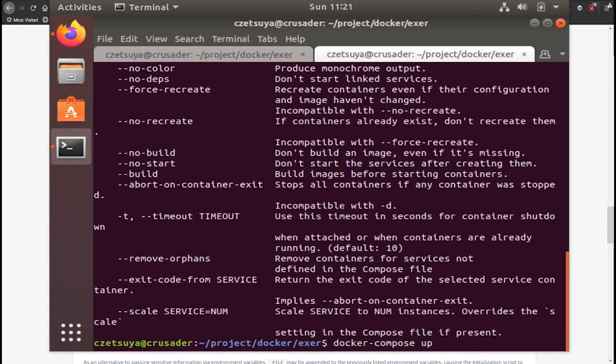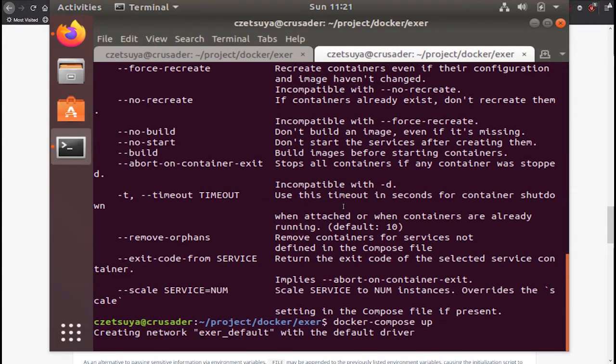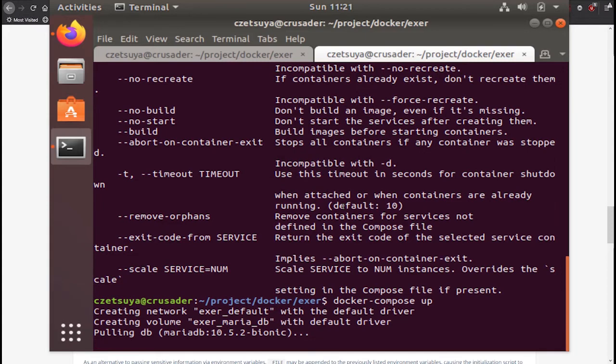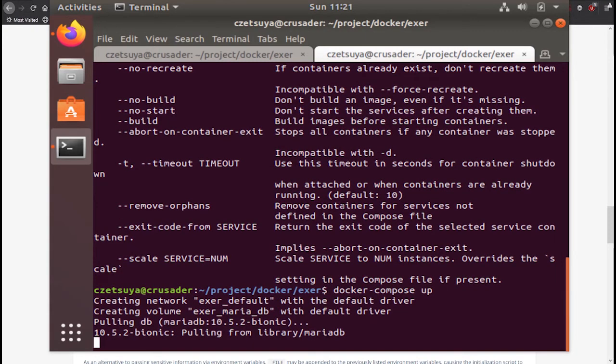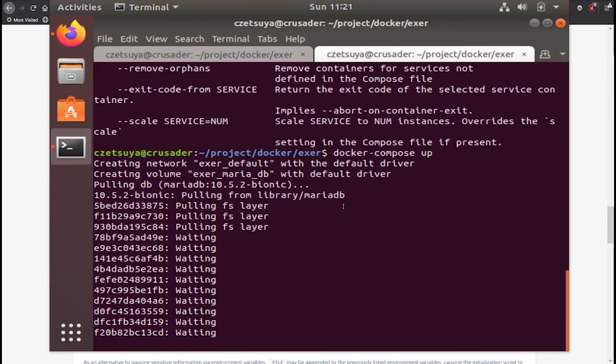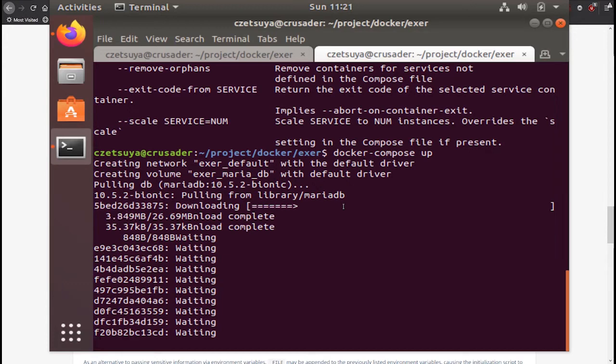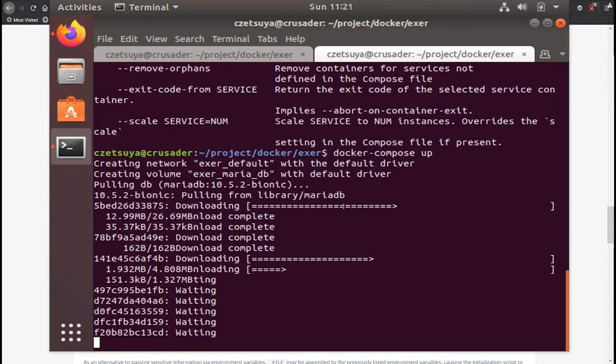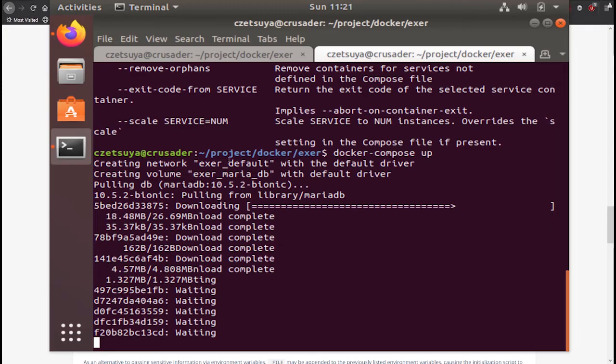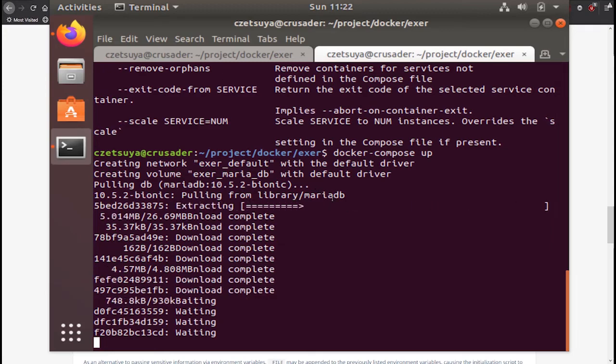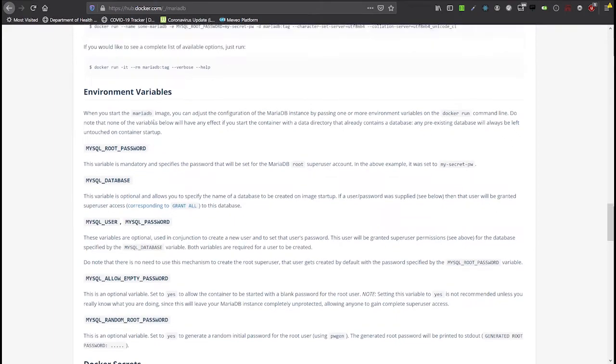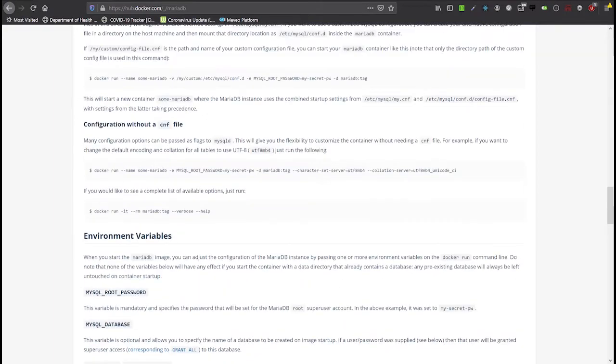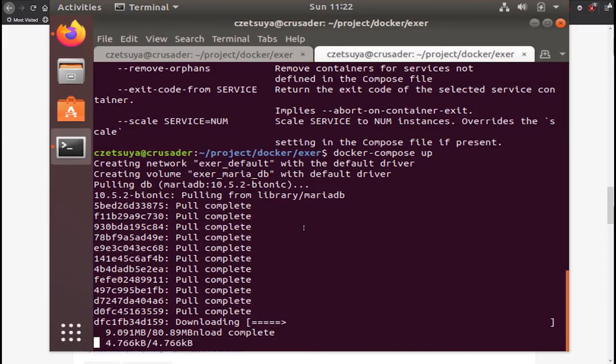Let's start. So let's press enter and see how it goes. The network, this is a default network, is created and the volume is created as well. And it's downloading the MariaDB image from the Docker Hub. So let's wait a bit until it's finished.